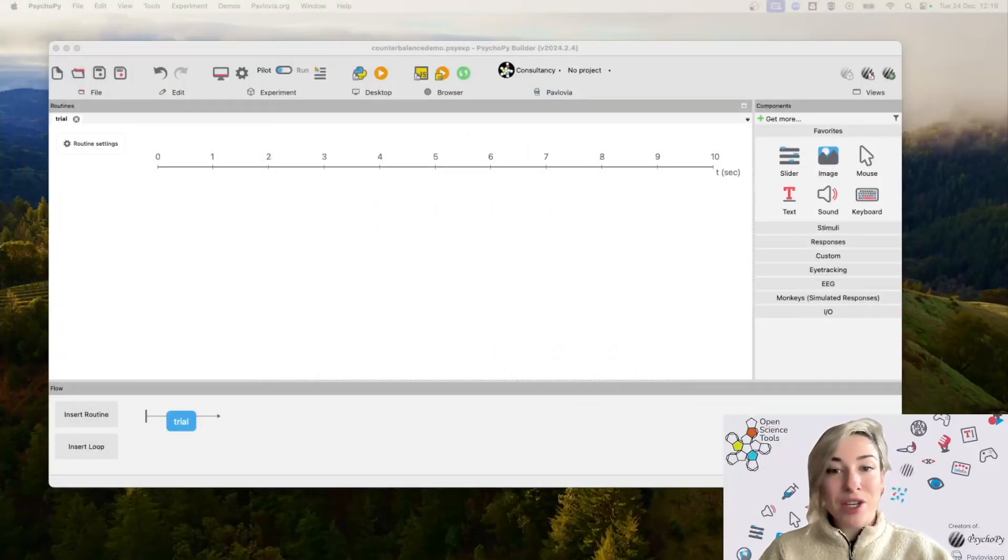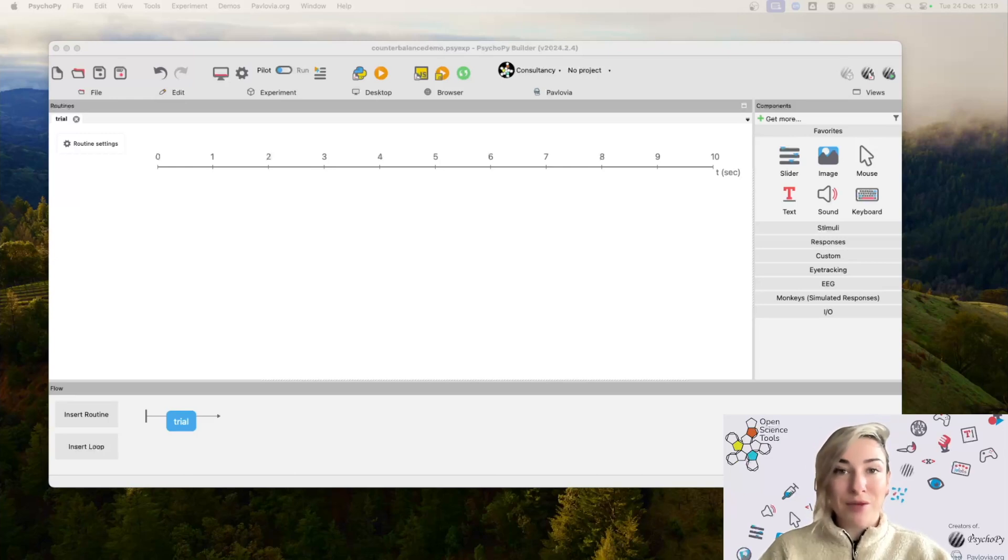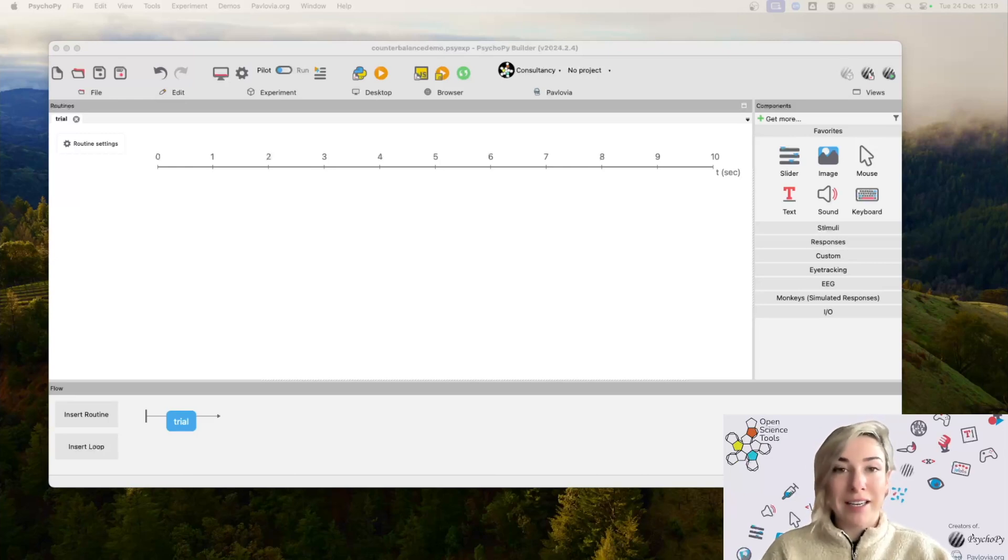Hello, so today I'm going to show you how you would use the counterbalance routine inside PsychoPy Builder in order to counterbalance your groups.